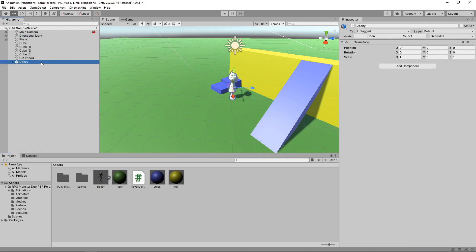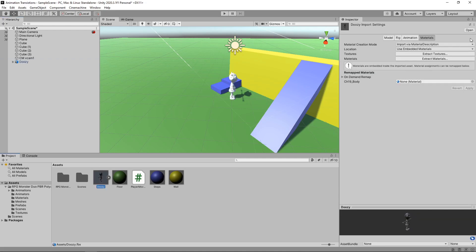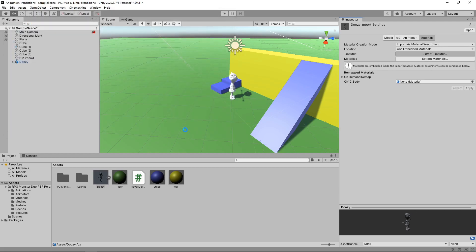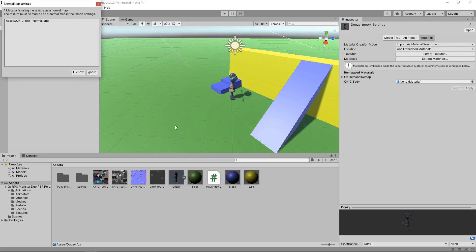At the moment, you'll notice that we don't have any textures on our character. This is because they are embedded in the FBX file. To extract them, we'll click on the Asset, click on the Materials tab in the Inspector, and then click on Extract Textures. We can then select a folder to extract to. We'll get a pop-up regarding an issue with a normal map, which we can just click Fix Now to resolve.